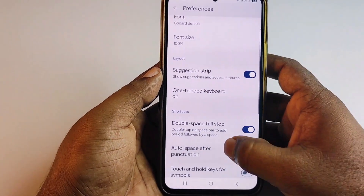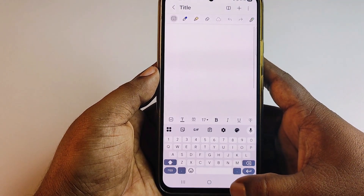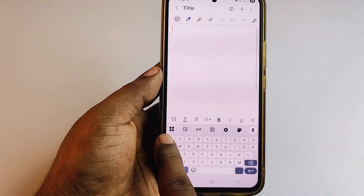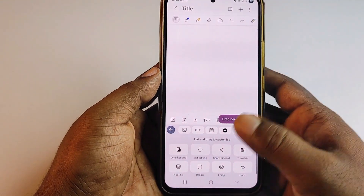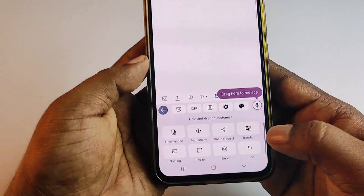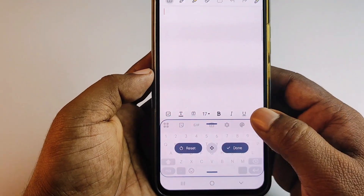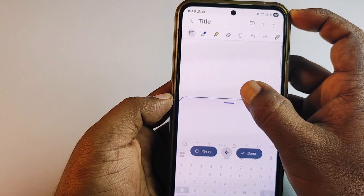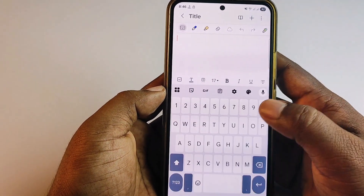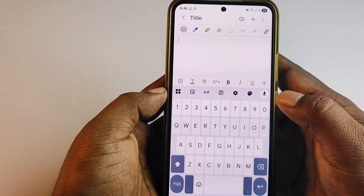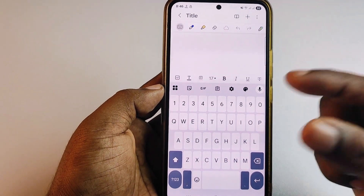Get back from here, then click on this section and select the Resize option. Expand the keyboard, then click the Done option. You can see how much it has expanded.